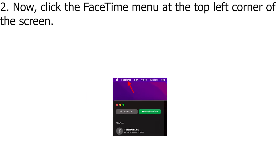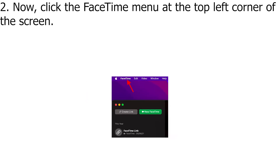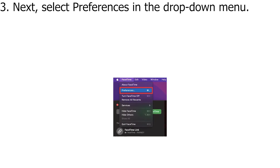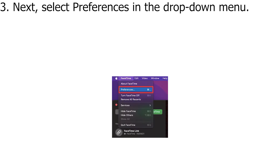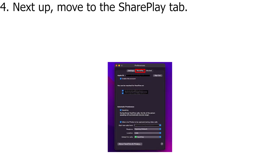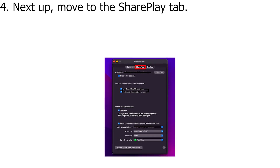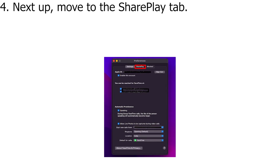Now, click the FaceTime menu at the top left corner of the screen. Next, select Preferences in the drop-down menu. Next up, move to the SharePlay tab.